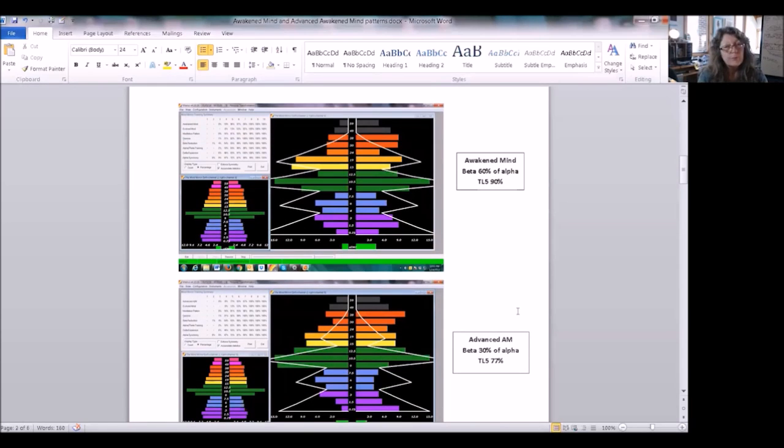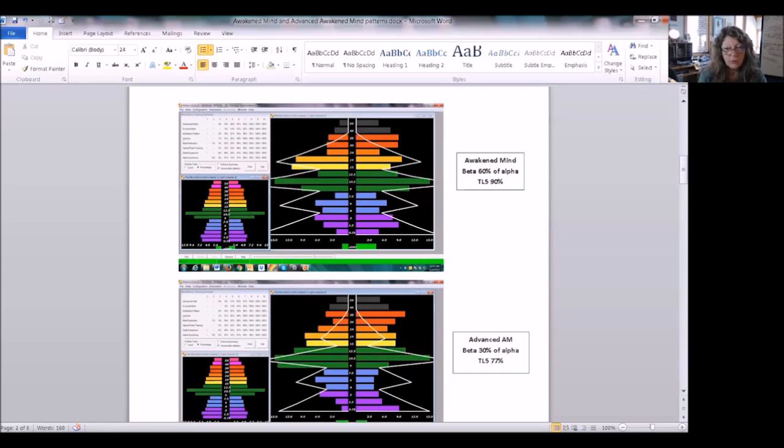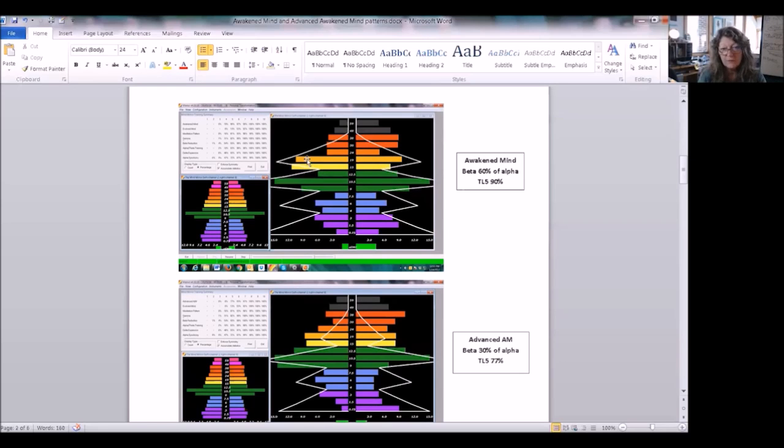So there's a question, does this person really want to train the awakened mind or are they going to be training gamma synchrony in the first place? Well, David has gone on to train gamma synchrony because he's got this gamma.